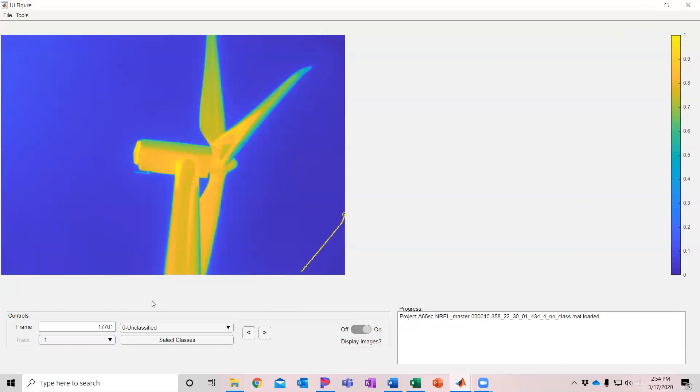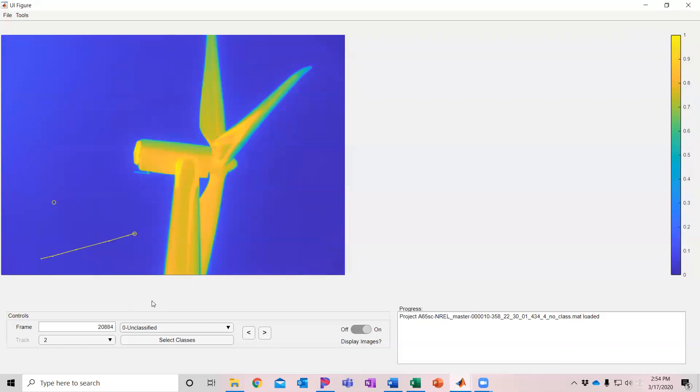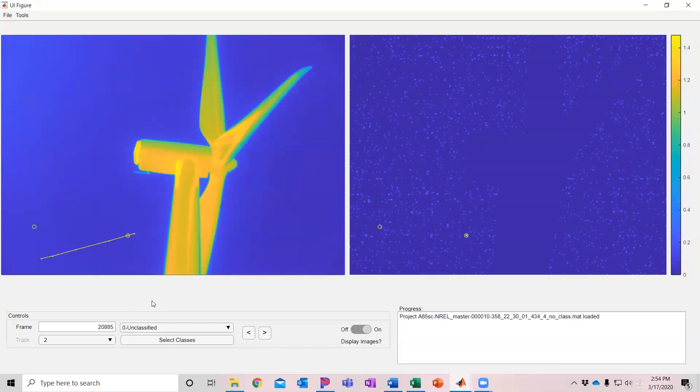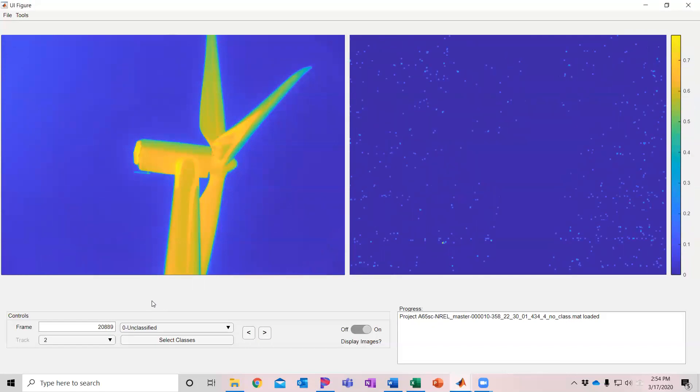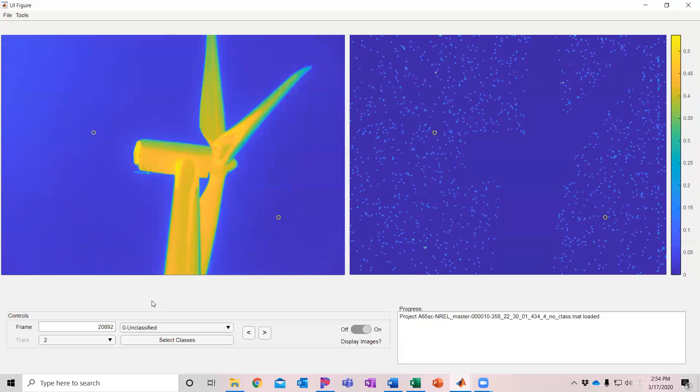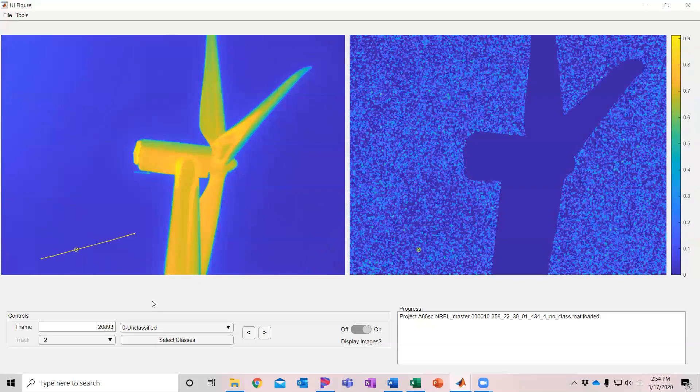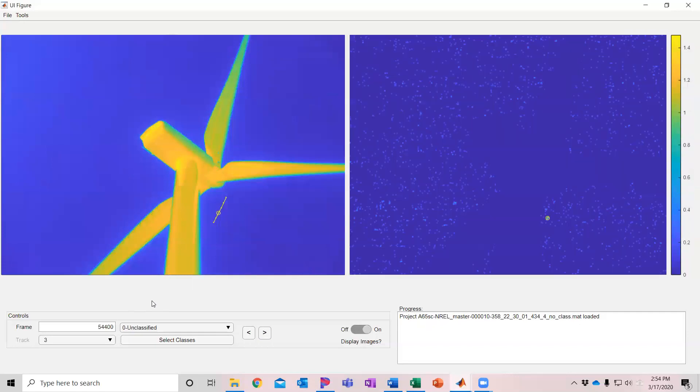In this particular file it had 612 detections. This was actually done in winter and there was not a ton of animals around. Here we can look at track number one and this one is actually an airplane. So I can do number six airplane and then go to the next track. This one you can see it picks it up and it's pretty close to the background noise but it is able to track it. That looks like some kind of animal to me so I'll just call it a five and go to my next one.